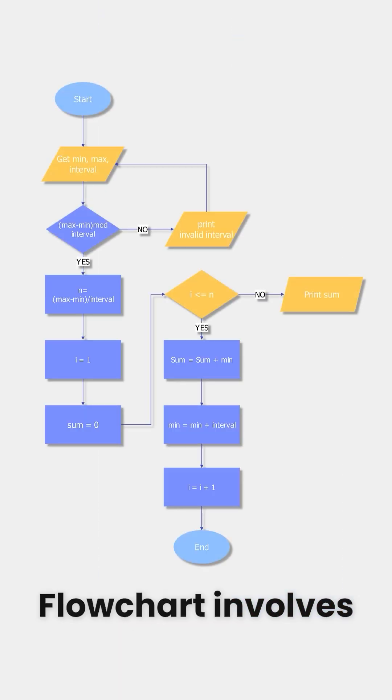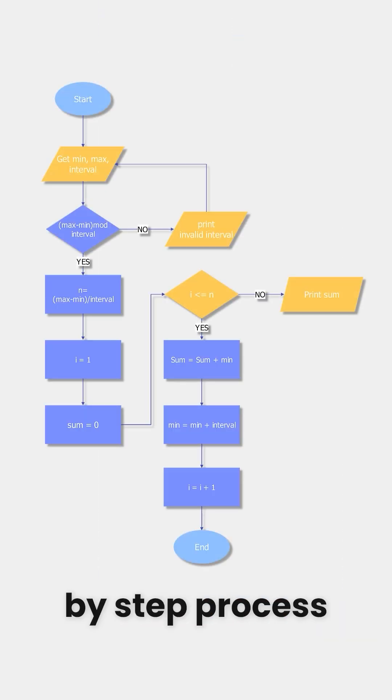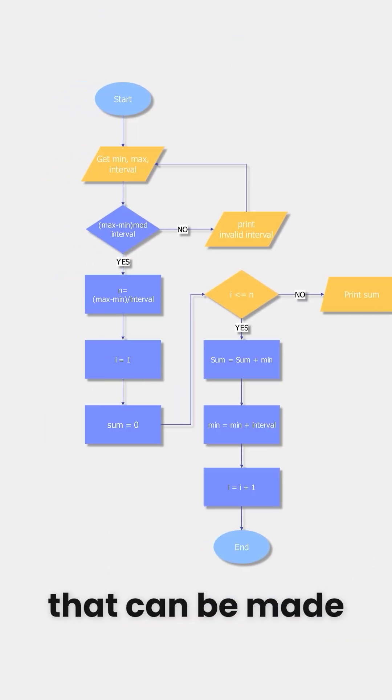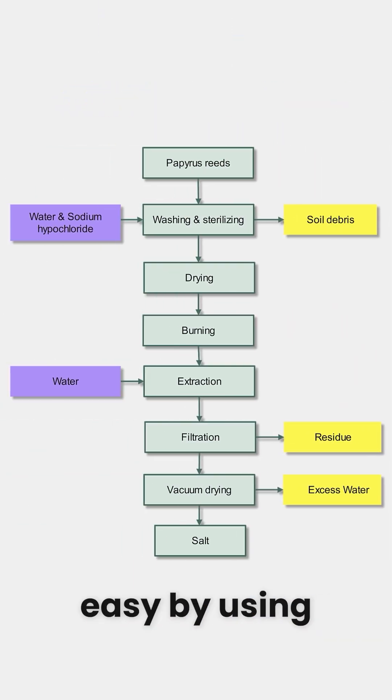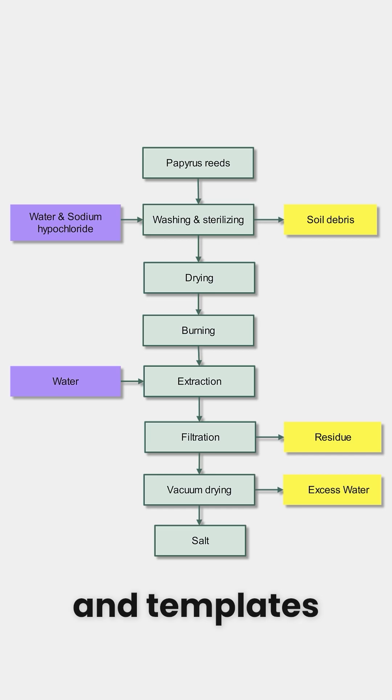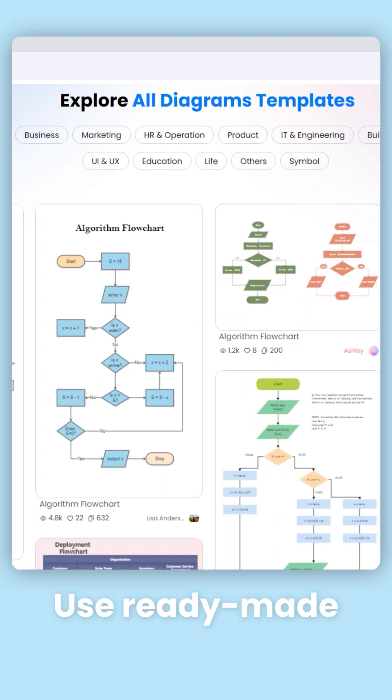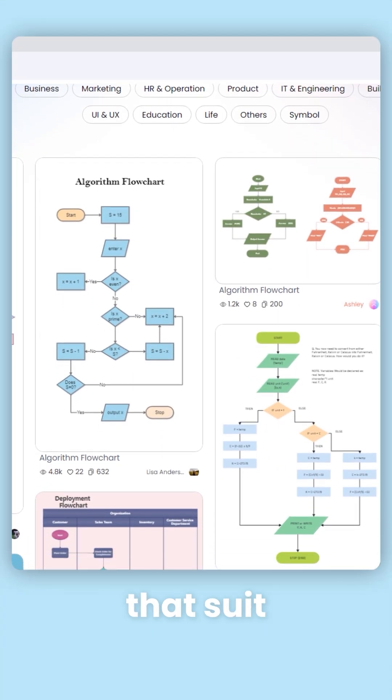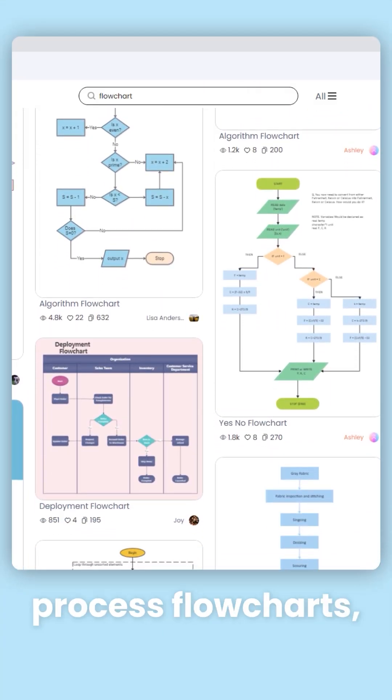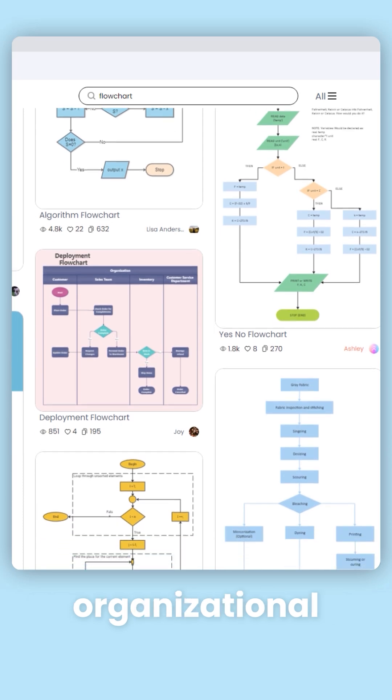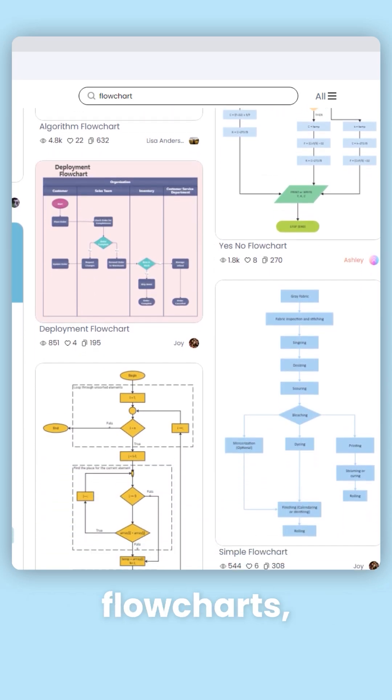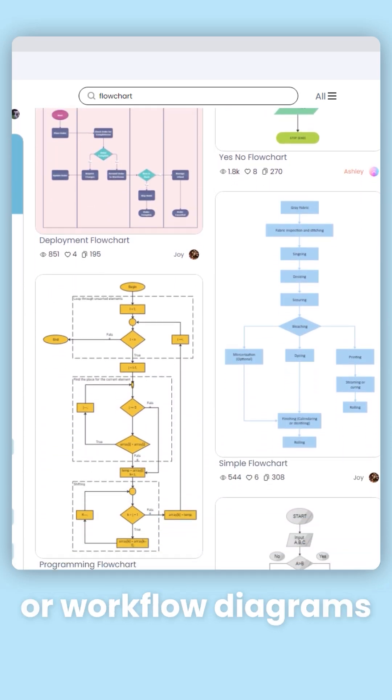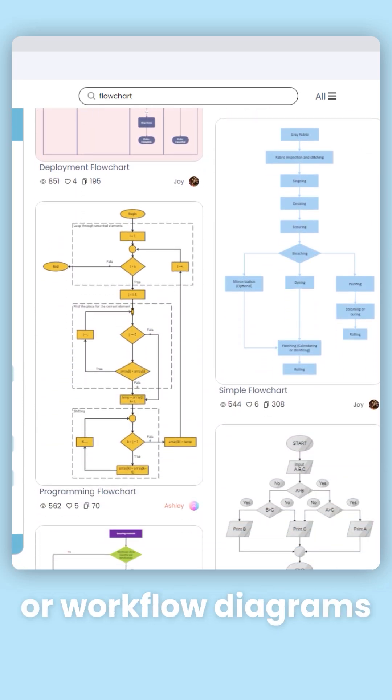Flowchart involves a step-by-step process that can be made easy by using examples and templates. Use ready-made flowchart templates that suit your needs, such as process flowcharts, organizational flowcharts, or workflow diagrams.